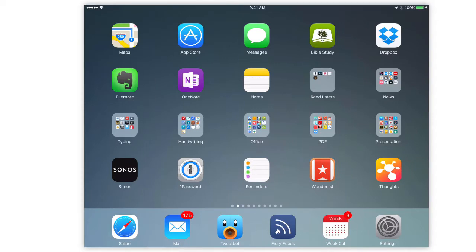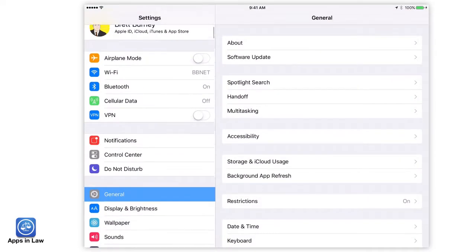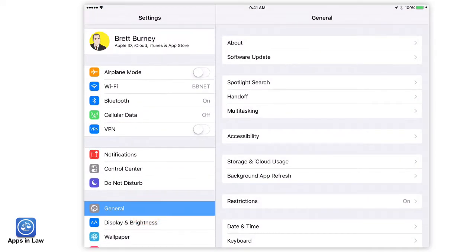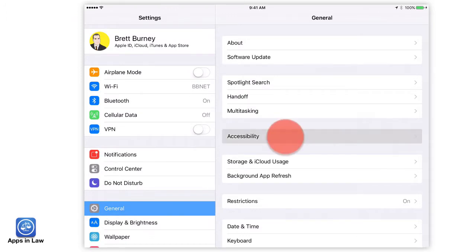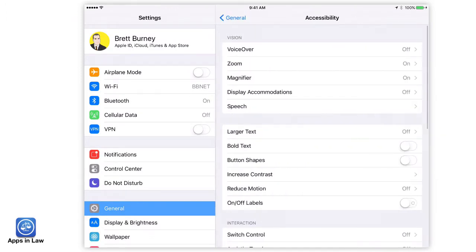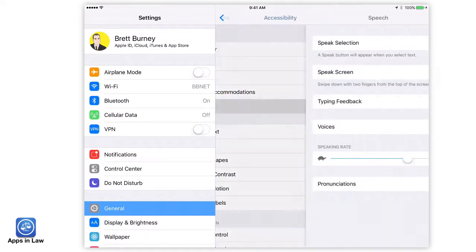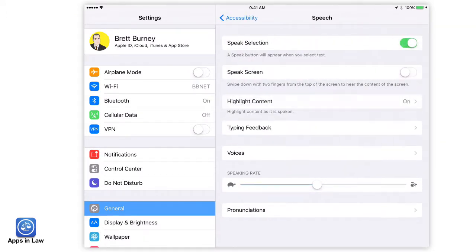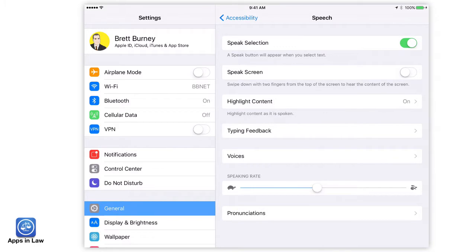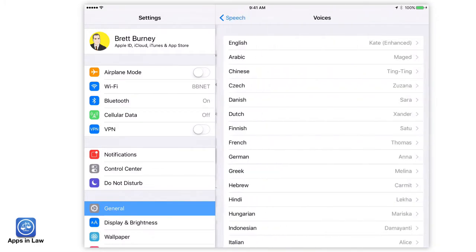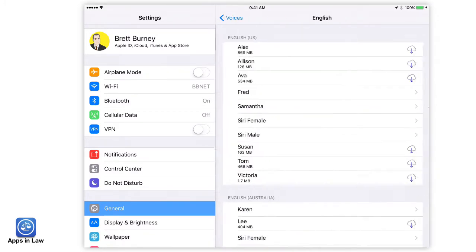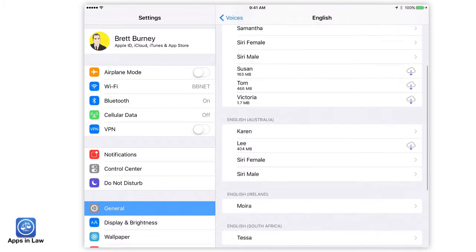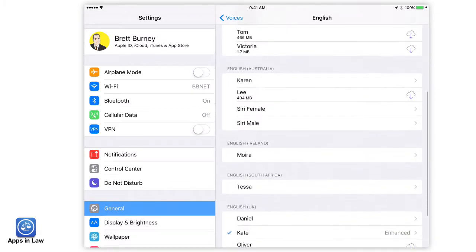You'll need to turn it on first by going to Settings, General, Accessibility, then Speech, and turn on Speak Selection. Now pick a voice that tickles your fancy — male or female — and a variety of accents. Some of them you may have to download.